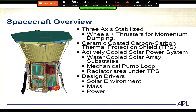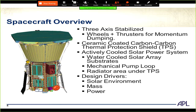The spacecraft is three-axis stabilized with wheels and thrusters for momentum dumping. Up front is the thermal protection system, which shields us from the sun. We're actively cooled with water, a mechanical pump, and radiators underneath the protection system. The design drivers are the solar environment, mass, and power. Even though we're very close to the sun, we don't have much power because we can't extend the solar arrays without them burning up.